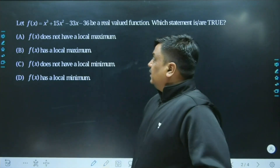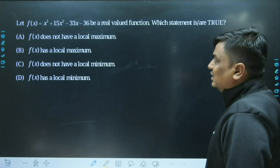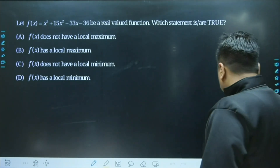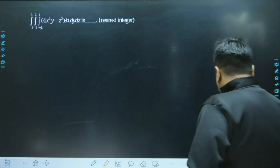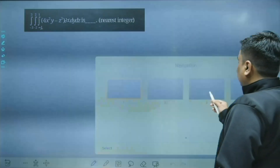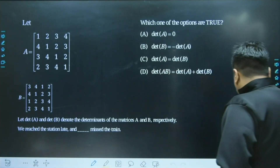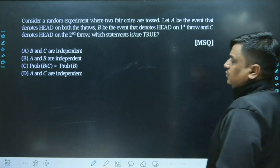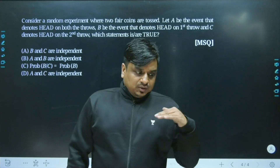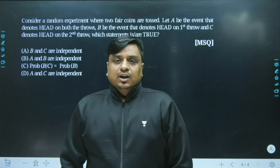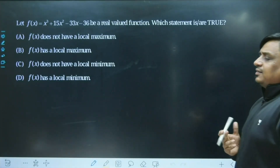There have been a total of four questions. The first question is based on the concept of maxima and minima. The next question was a problem based on triple integration. Following that, a question was asked from the concept of matrices, and the last question was asked from the concept of probability. The questions are not very difficult, but I can say the problems were above moderate.